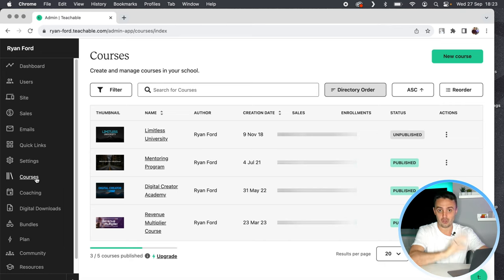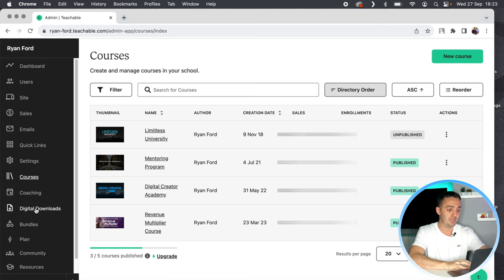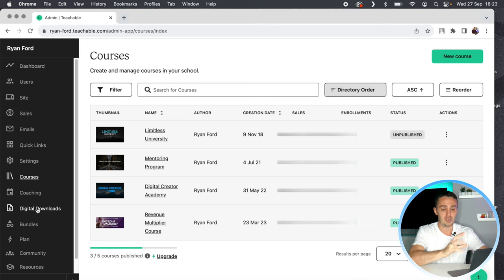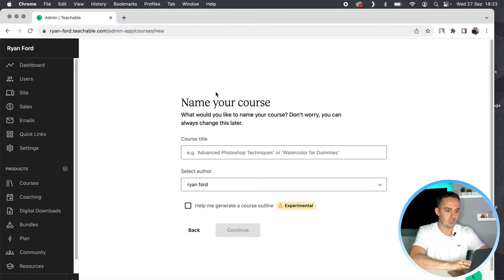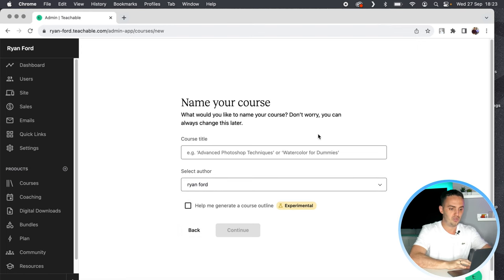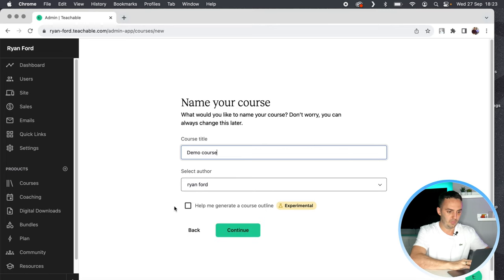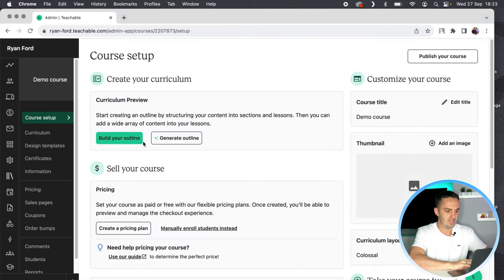So for any of those — courses, coaching, or digital downloads — you first have to create the order bump as a product itself. I'll use courses as an example. You would simply click on New Course, name the course, select the author, and go on to the following page. Once your demo course has been created, you then build your outline by going to Curriculum, Build from Scratch, and start uploading your files — video files, downloadable files, templates, whatever is included within your course that will be your order bump.